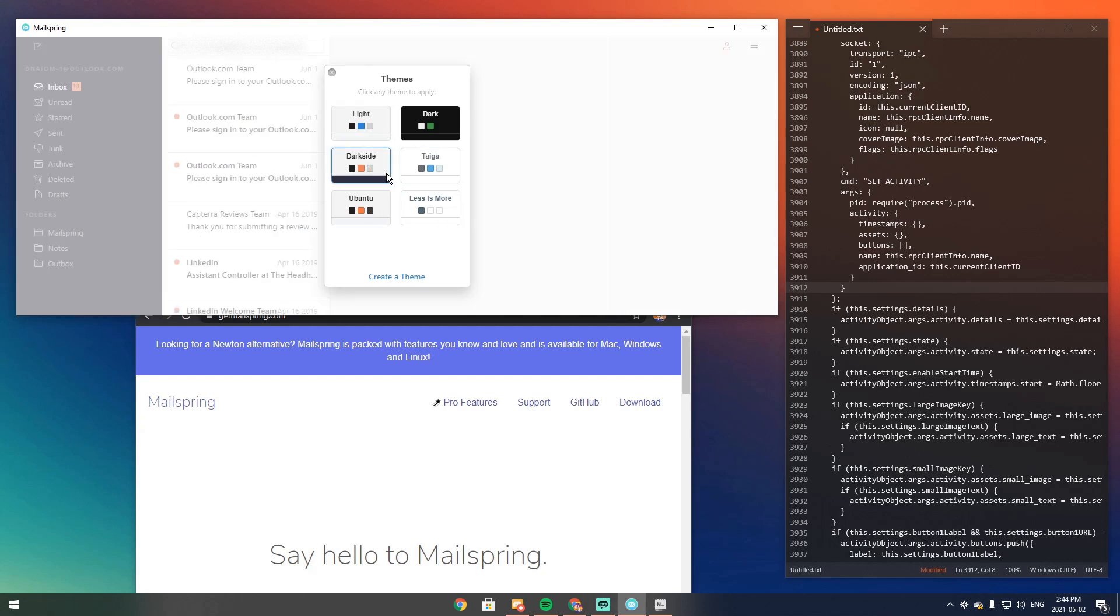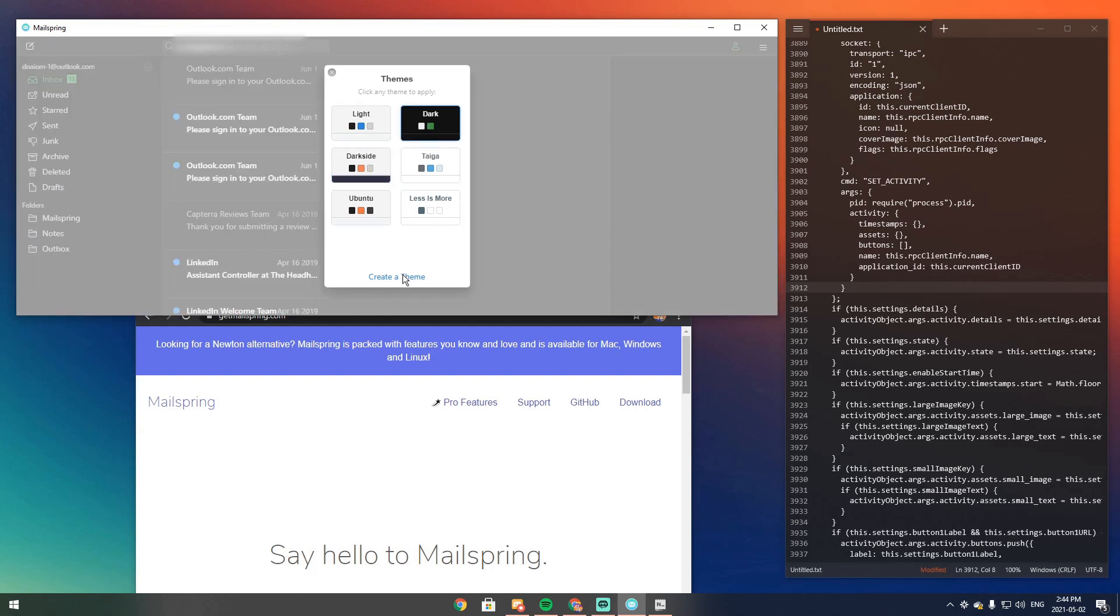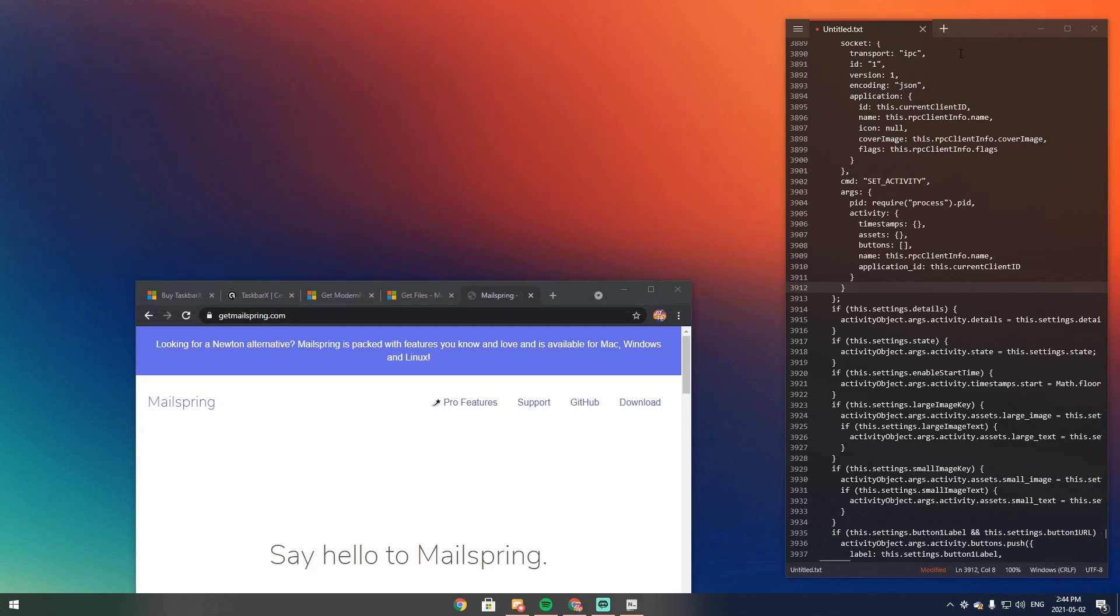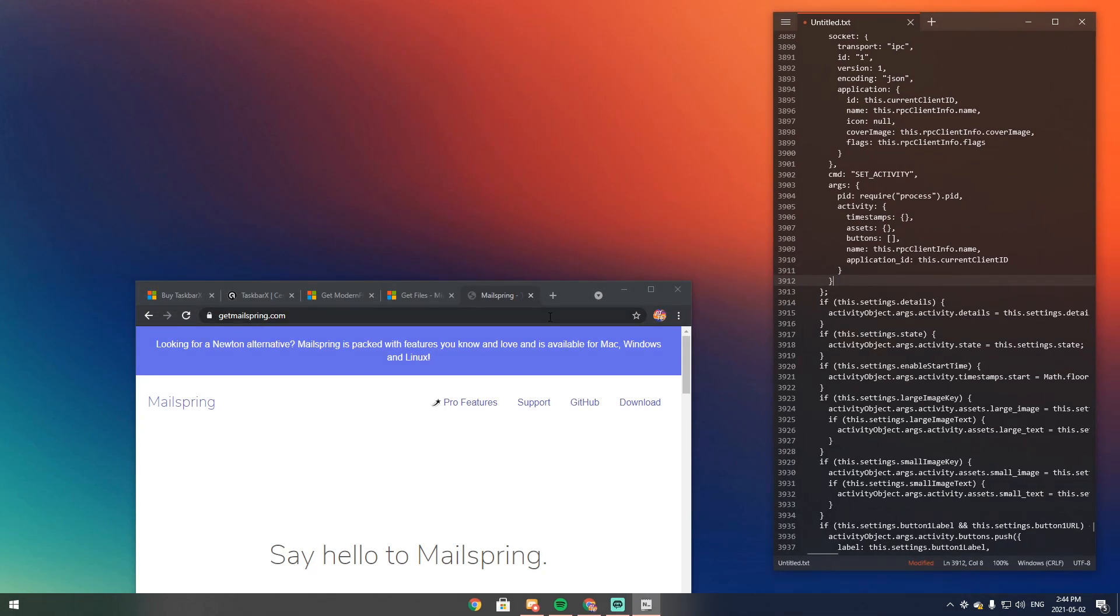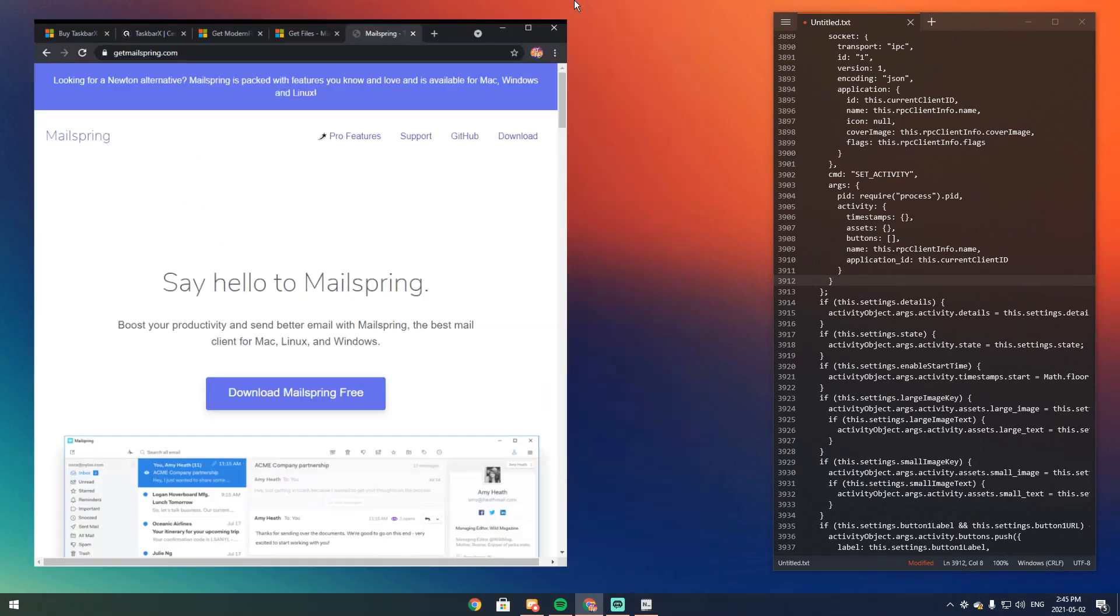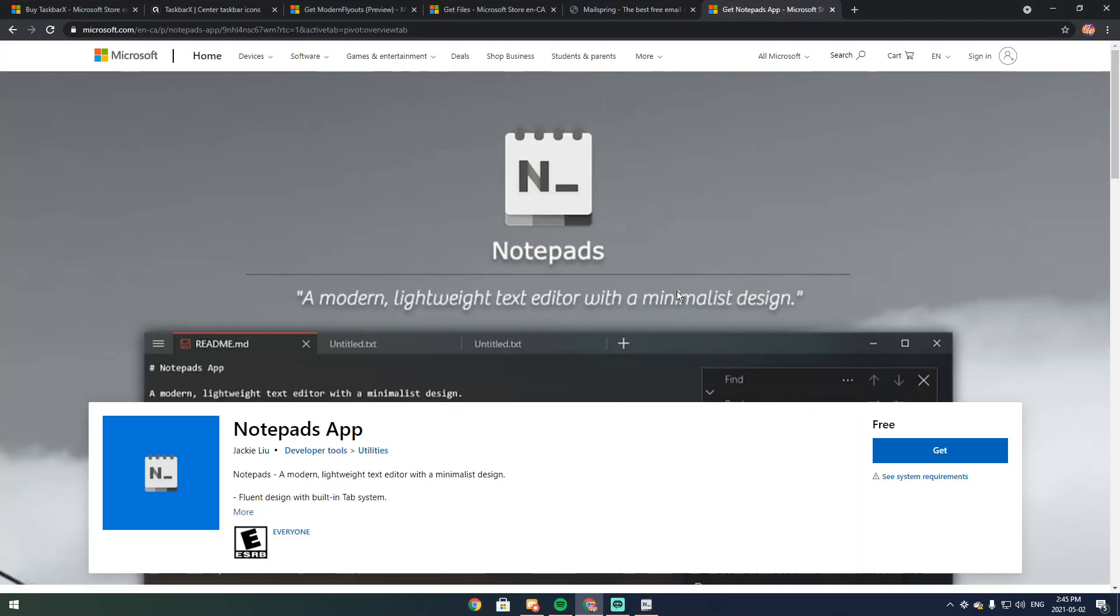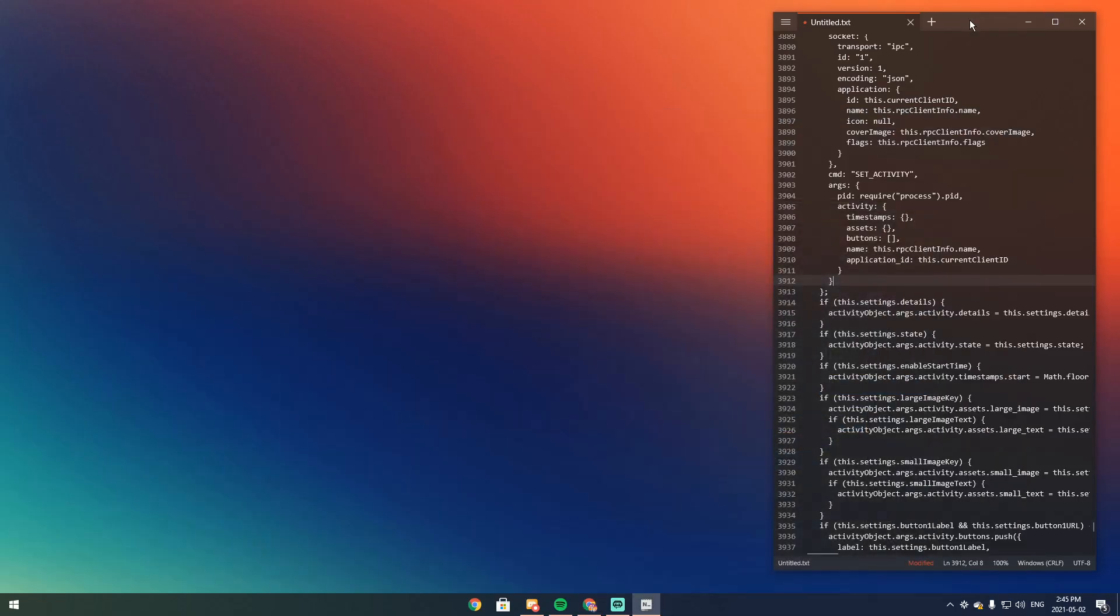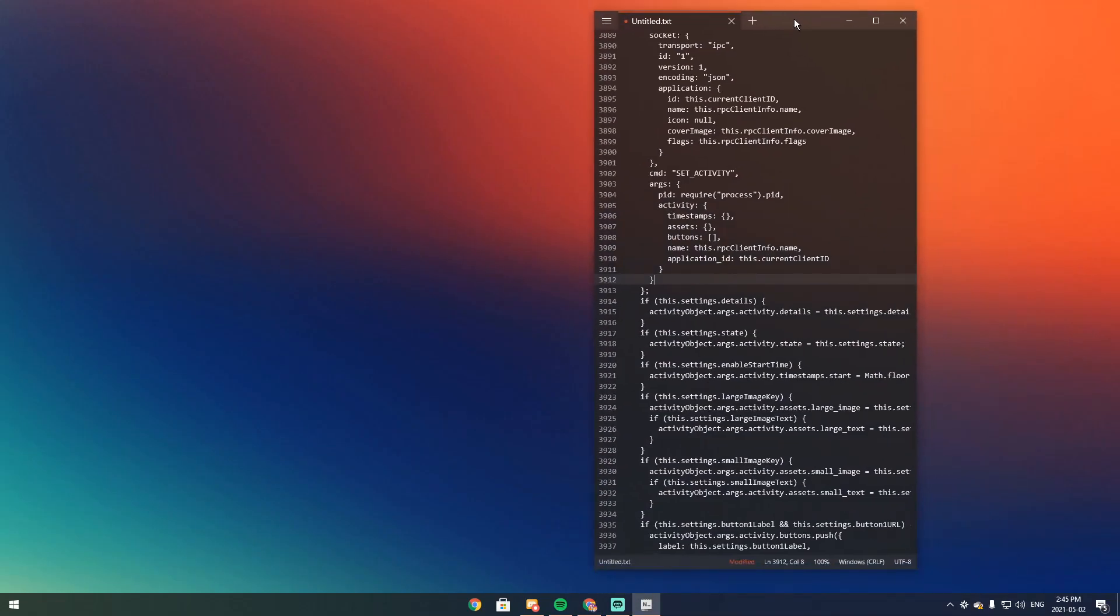Less is more. You can change it to whatever you want basically. I put it to dark mode. Now this notepad thing, this is actually called notepads plural. Now notepads will also be in the description, but it's that small modern lightweight text editor so you could use that if you want.